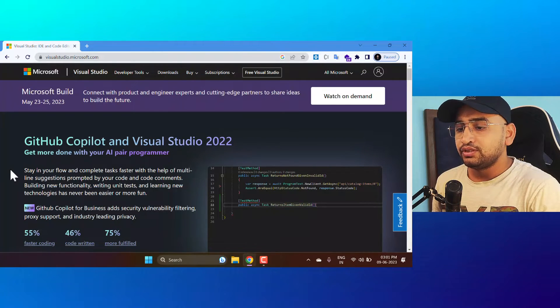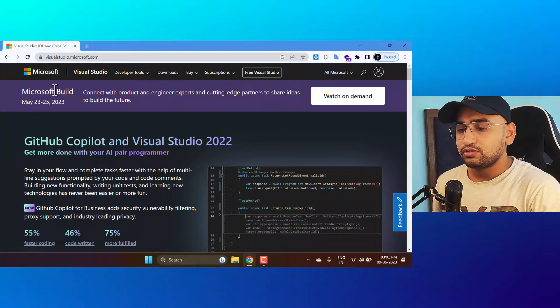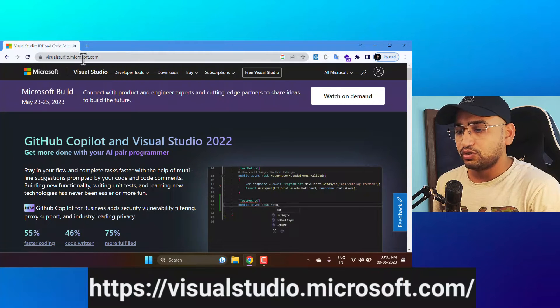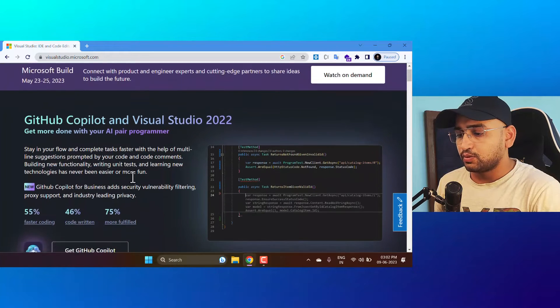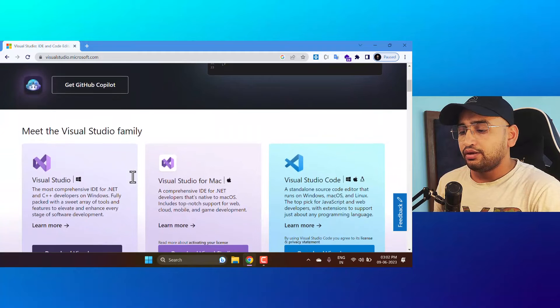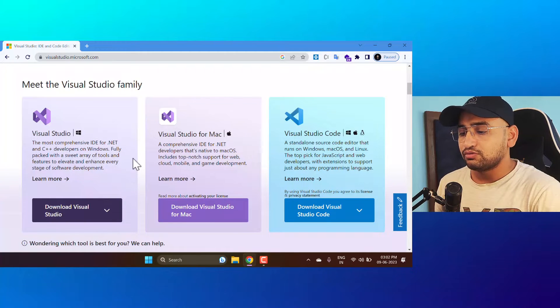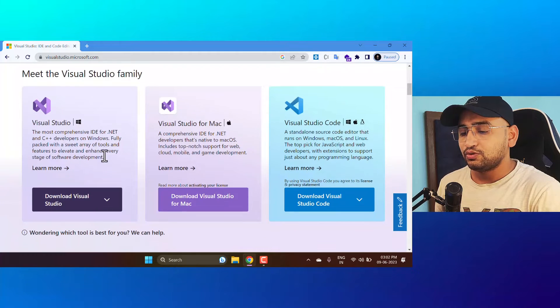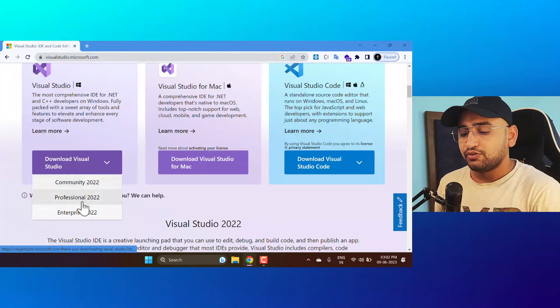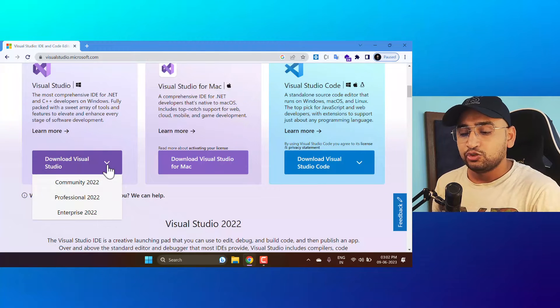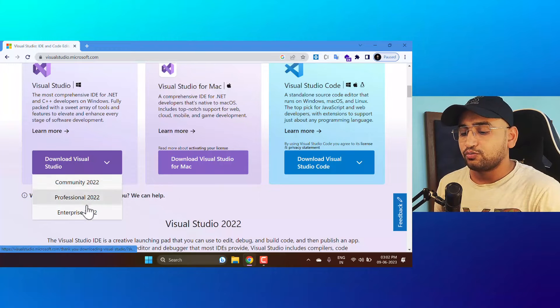First, let's talk about if you have not installed Visual Studio and you want to install it from scratch — how can you directly install the preview version. To install Visual Studio you need an installer file, and you can download the installer file from this website: visualstudio.microsoft.com. Scroll down a little bit and you will see a complete list of all the Visual Studio editions. On Windows there are three different versions: Community, Professional, or Enterprise.